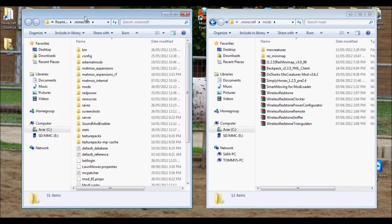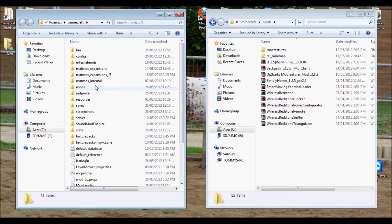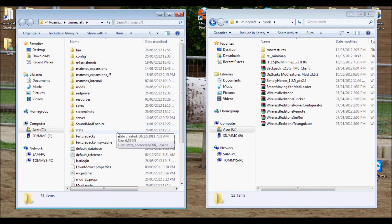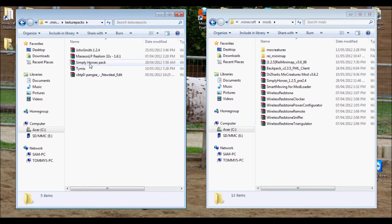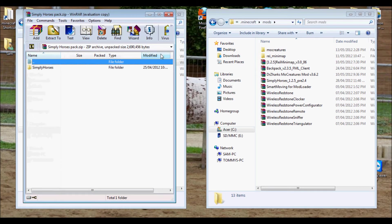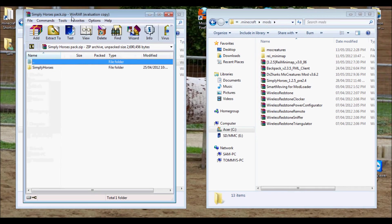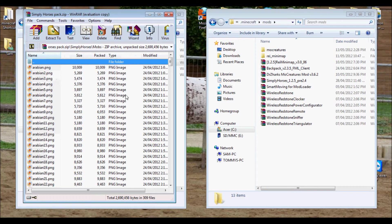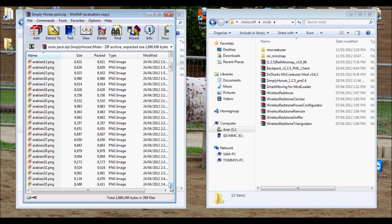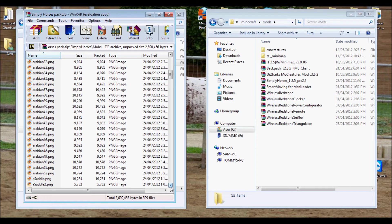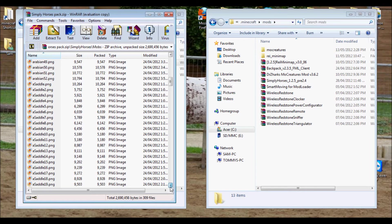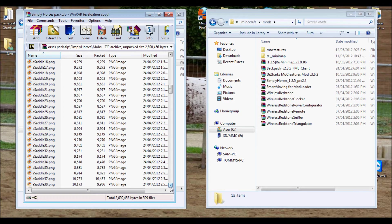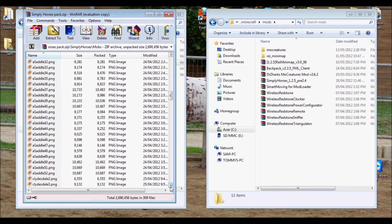Open up another Minecraft window thing here. And go to your texture packs, or to wherever you have your Simply Horses Pack saved. So, I had renamed mine for simplicity. So, you open it up, and all the texture pack has is another folder in it. Simply Horses and then Simply Horses Mobs. And then it has all the skins for... let's see... there are 52 different Arabians.